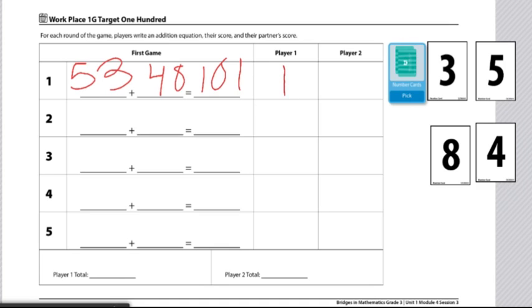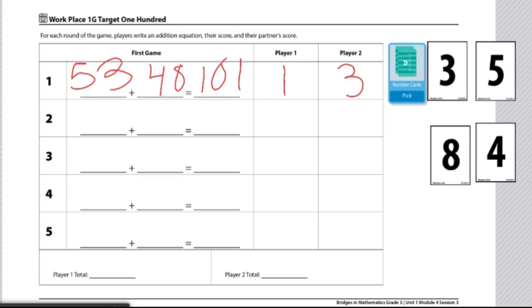Let's say my partner's sum was 103. I put a 3 right here. We will continue on for five rounds. And then whoever has at the end of the five rounds, the lowest score wins the game.